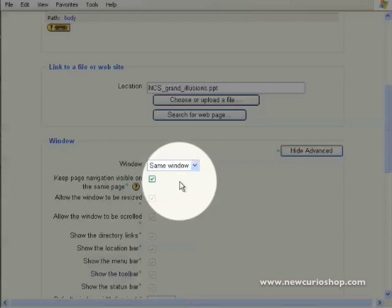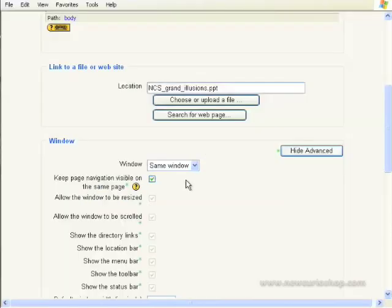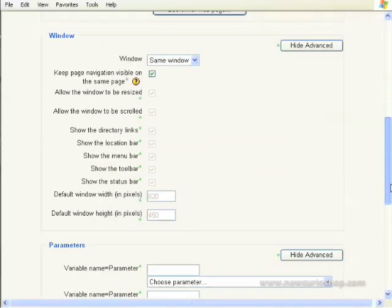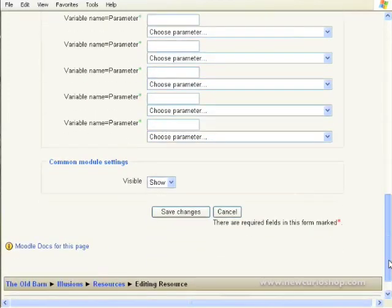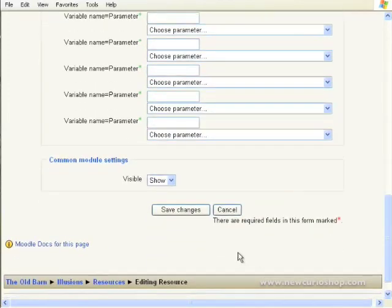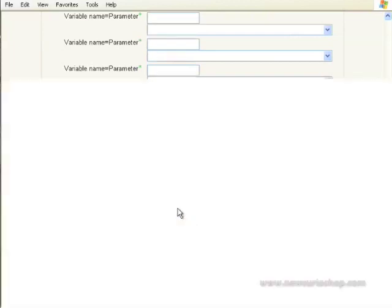If you're happy with that, scroll down the page. Ignore this nonsense until you find the button Save Changes. And click on that.